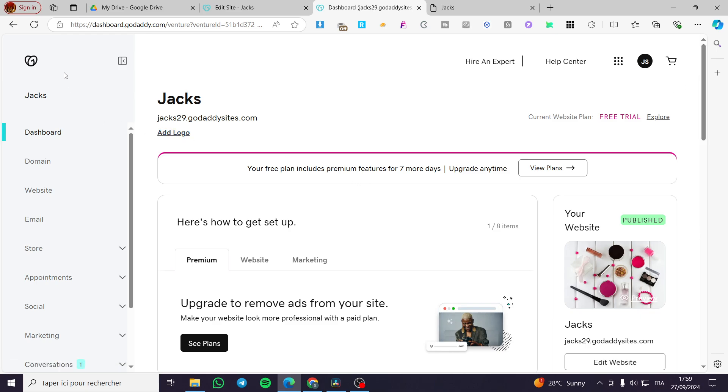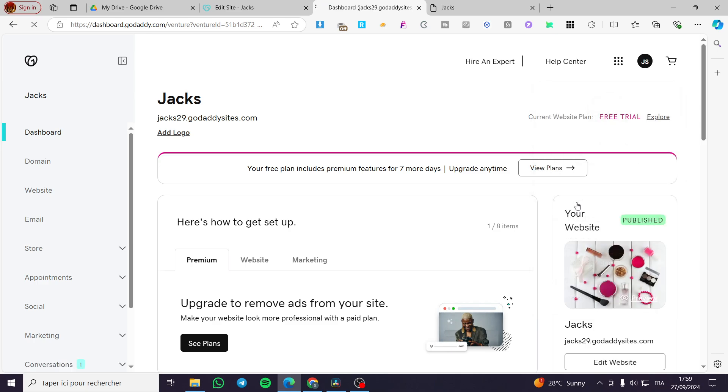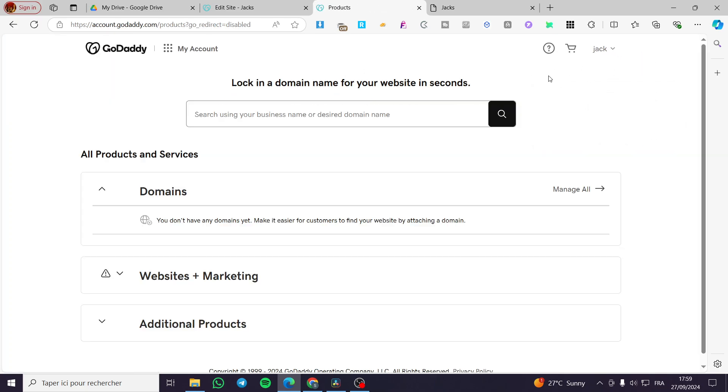First thing first, you're going to visit your GoDaddy. Then you are going to set up your website here. Make sure that you have created correctly a website within the platform. Then you're going to see the dashboard. Once you are here, you're going to select my product. As you can see, we have the account ready.